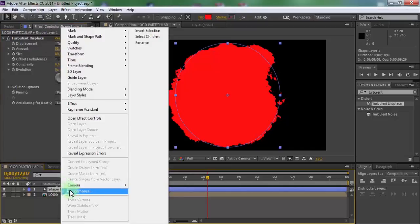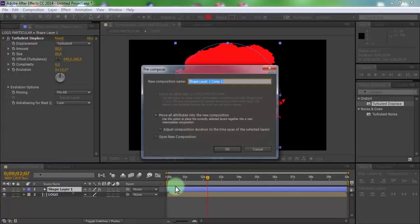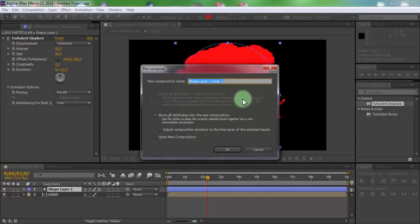Pre-compose shape layer. Name is turbulent. Click OK.